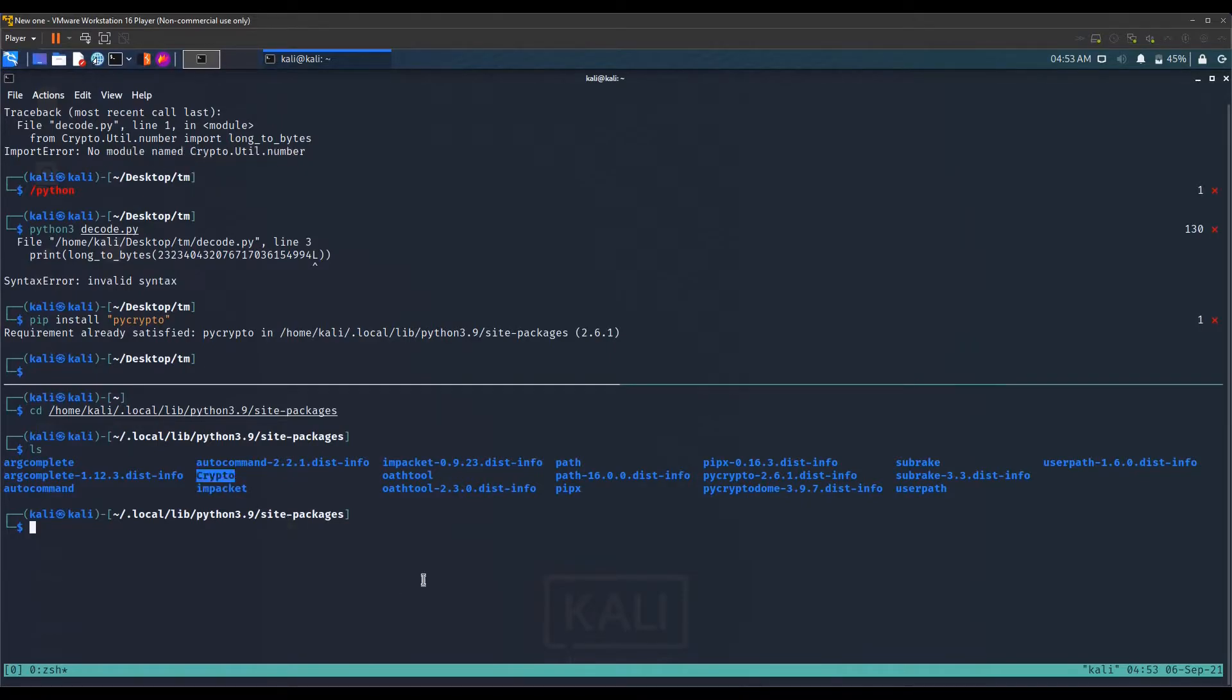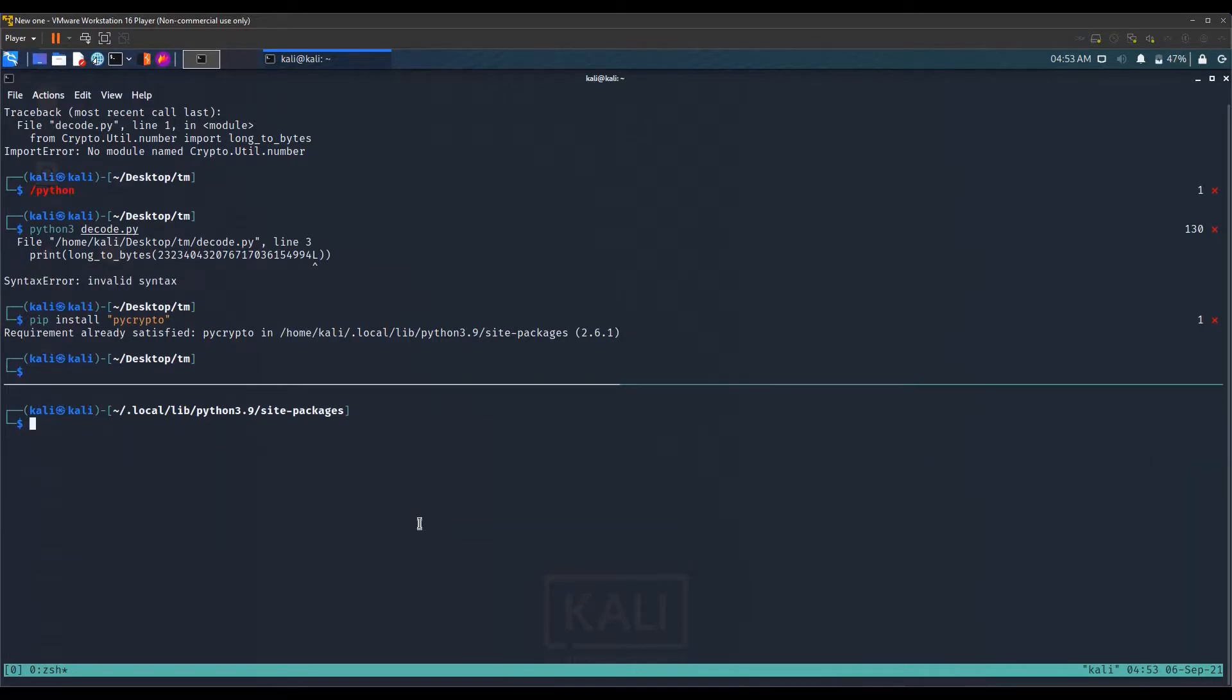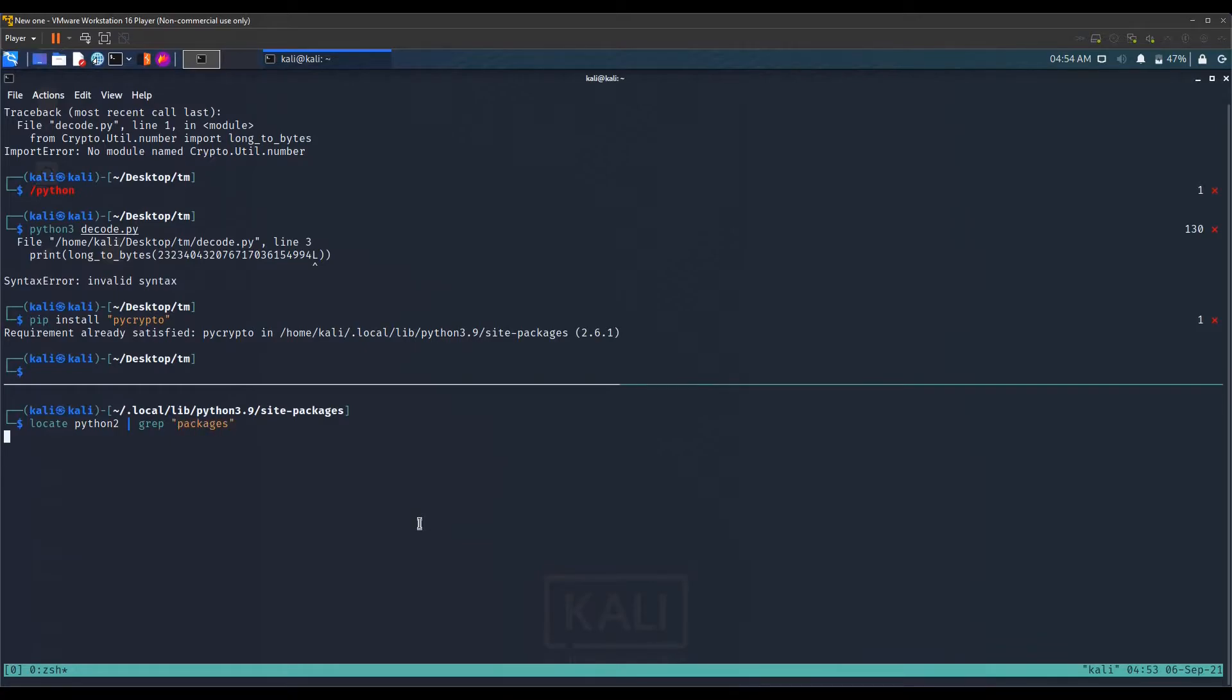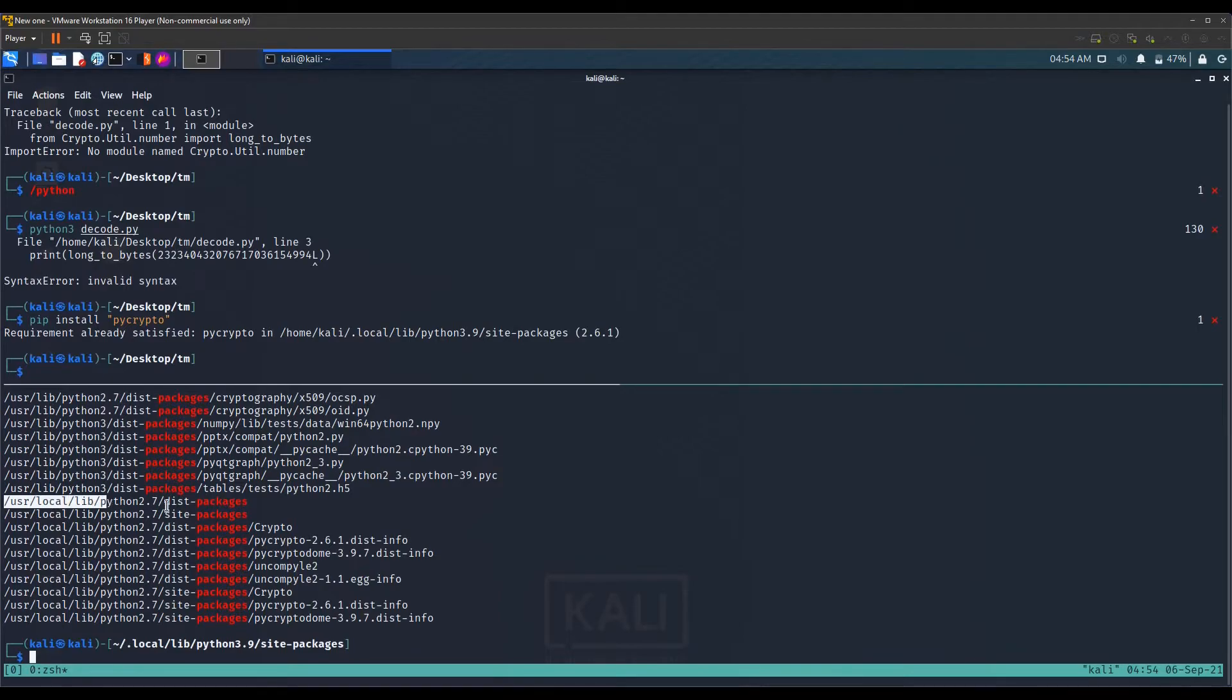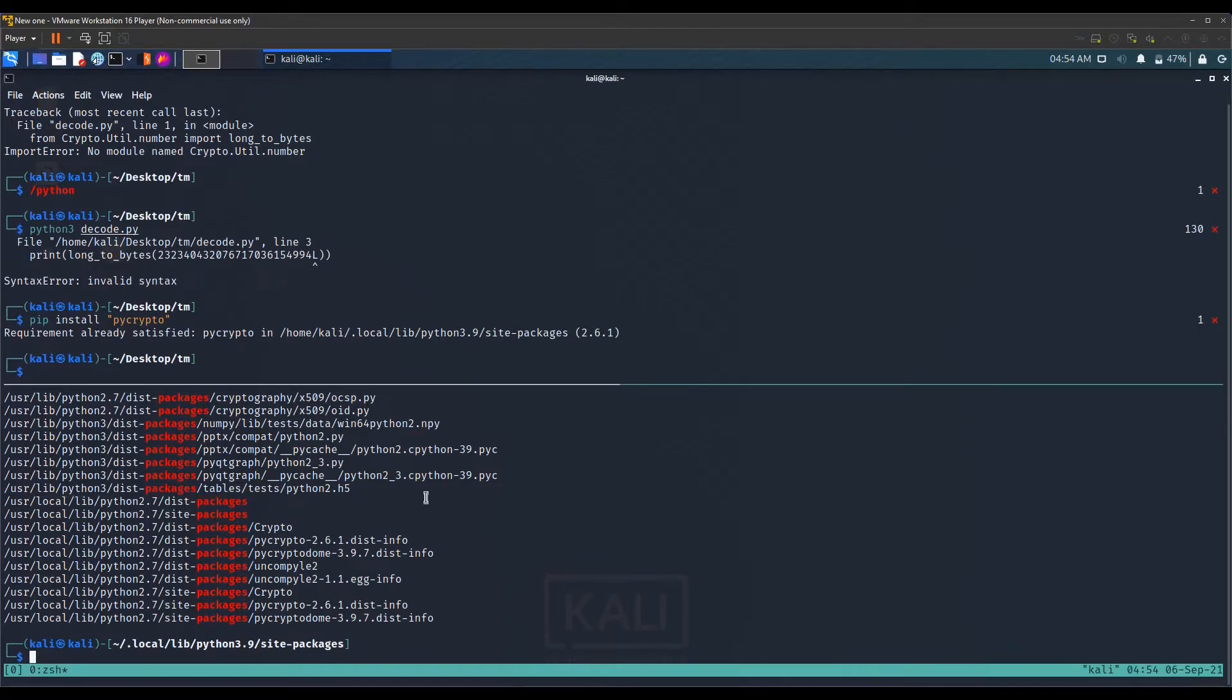We will copy this folder, but where should we paste it? For that you can type locate Python 2, then pipe, then grep, and here you type packages. We have a number of things here. You see user local library Python 2.7 dist packages, so we need this directory.